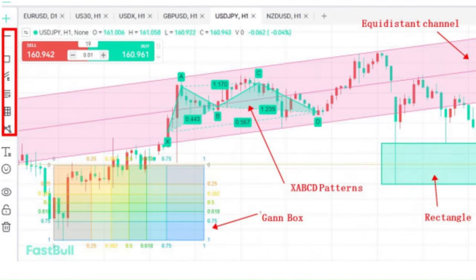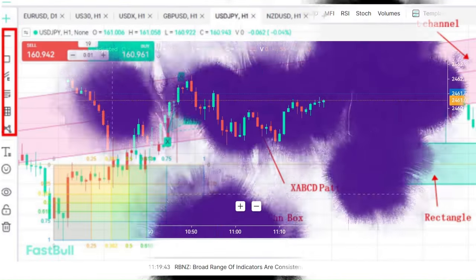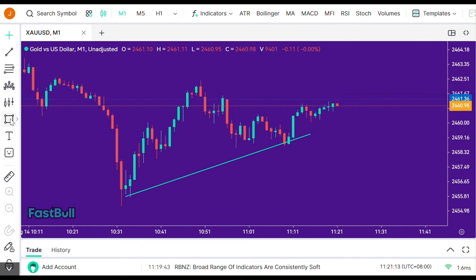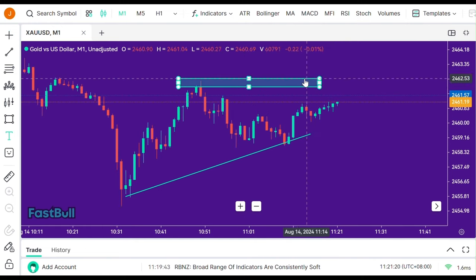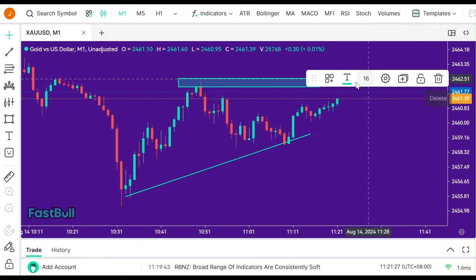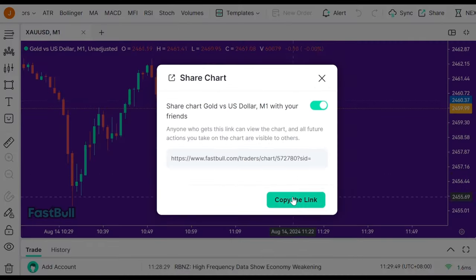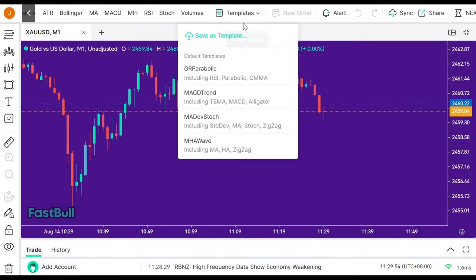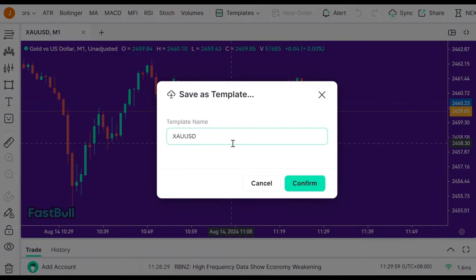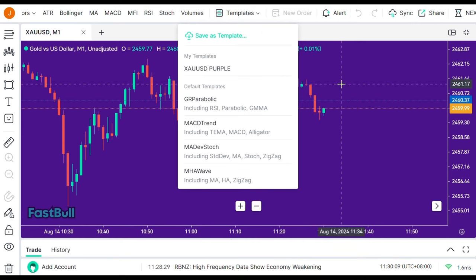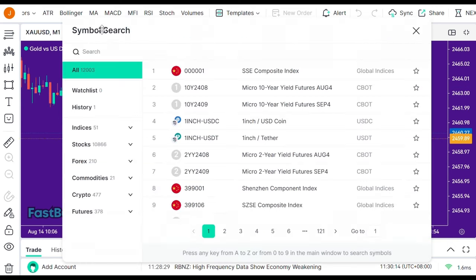Additionally, Fastball offers extensive charting tools that let you draw lines, shapes, and text, helping you visualize your analysis more clearly. Sharing your charts is also easy, and you can save your favorite setups and templates for quick access later.